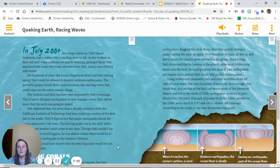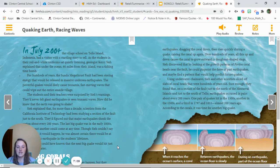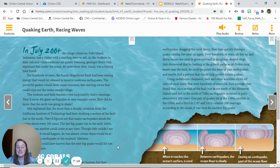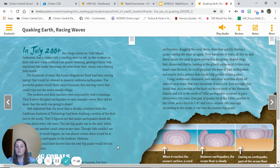We're going to stop here today, and your task is to summarize this section. What is the author trying to tell us? What's the main idea of these two pages? Who is the text mostly about, and what information are they trying to convey?